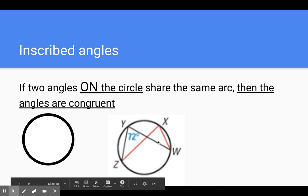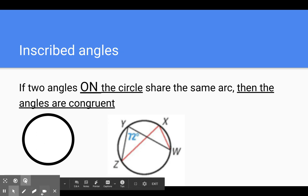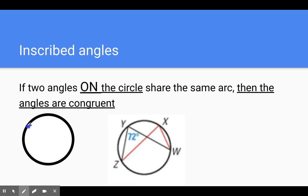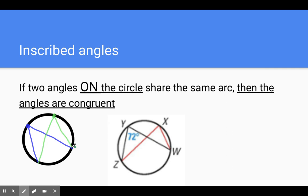Whenever you have an inscribed angle — inscribed means it's on the circle — if two angles on the circle share the same arc, then those angles are congruent. If we have one angle on the circle and another angle on the circle that goes to the same arc, they must be congruent. So if this angle is 72, then angle x is also 72 degrees.